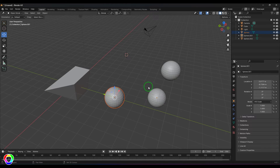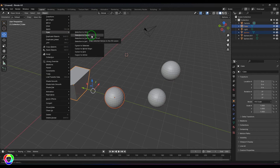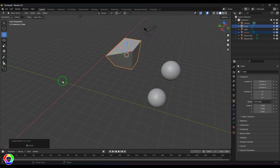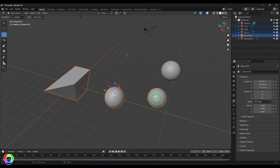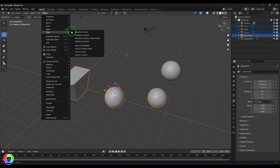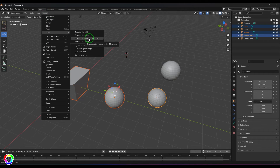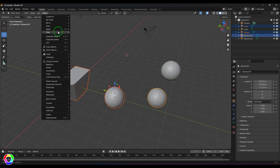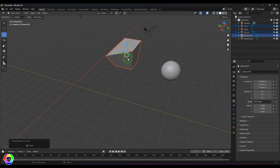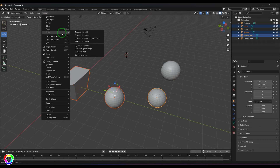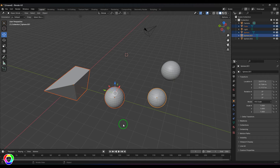Then we have 'Selection to Cursor with Offset,' which is really interesting. If I select two objects and go to snap and say 'Selection to Cursor,' you'll see that the two objects individually snap to the cursor point. But when I select more than one object and say 'Selection to Cursor but Keep Offset,' the total selection is treated as one object and this reference point will snap to the cursor — preserving their relative offsets.